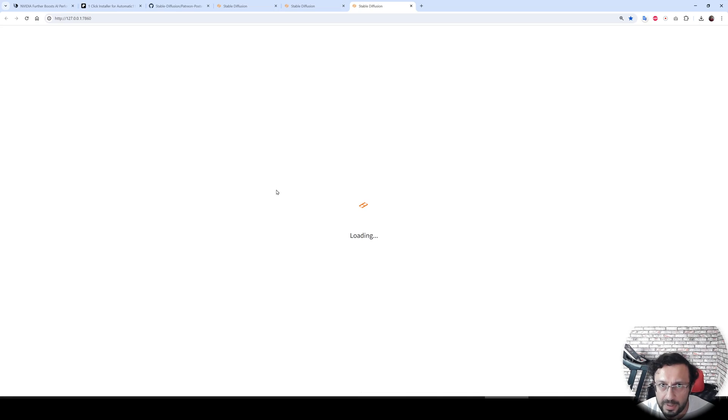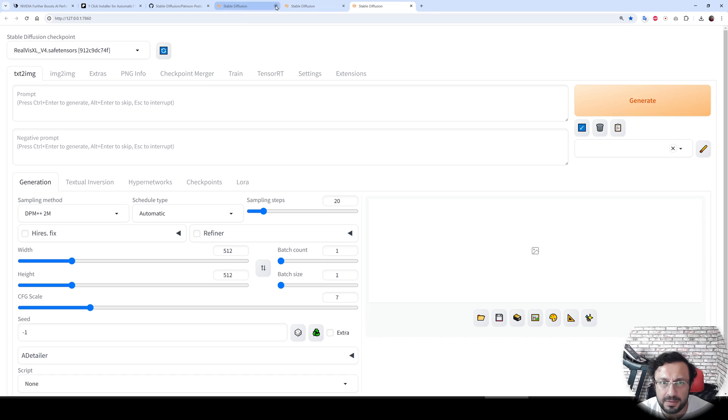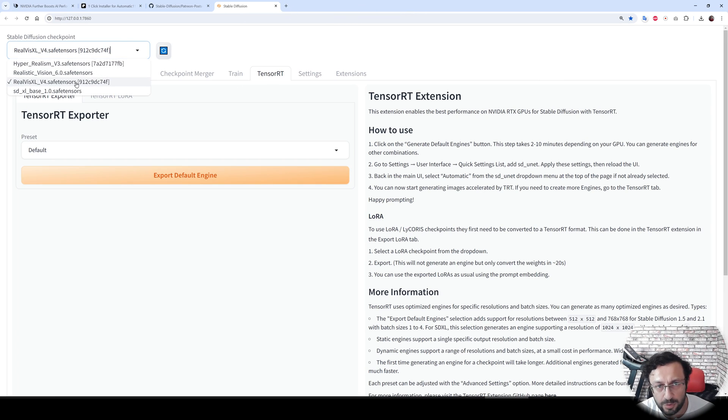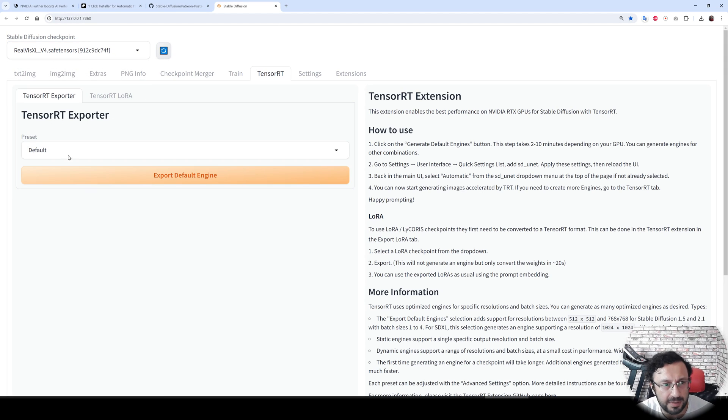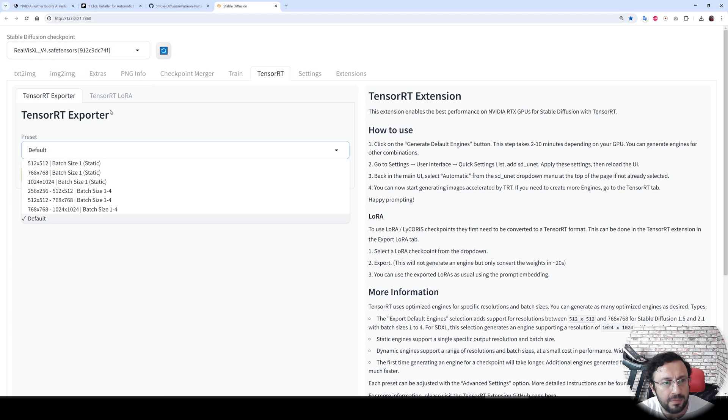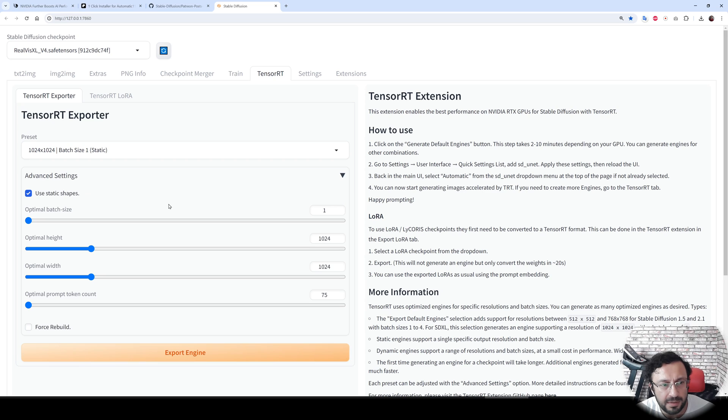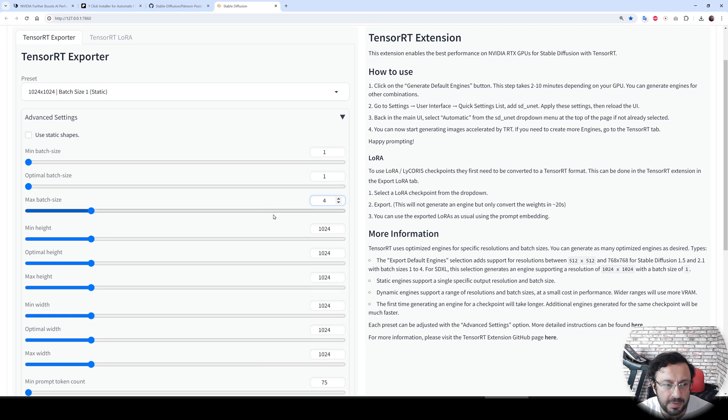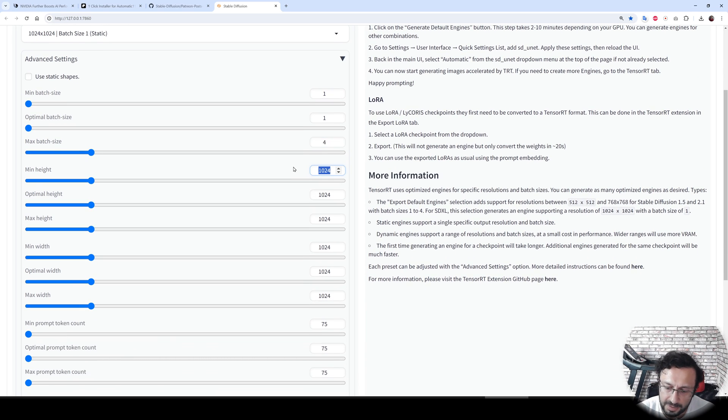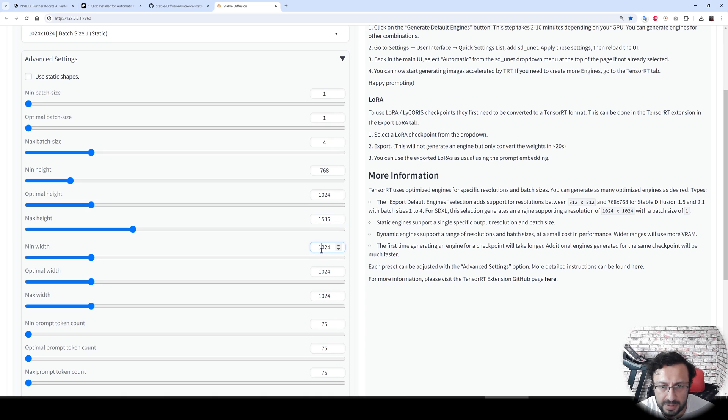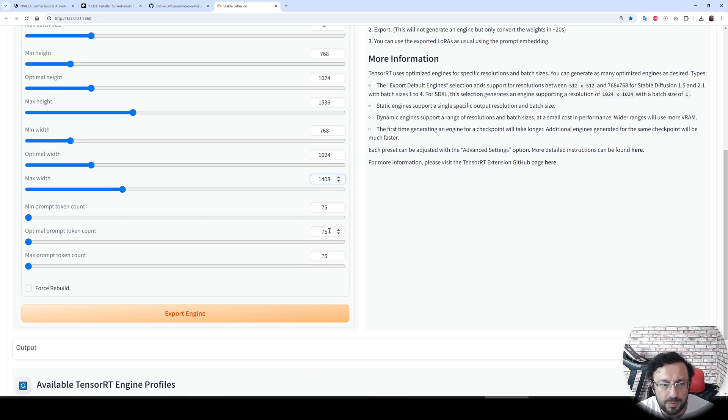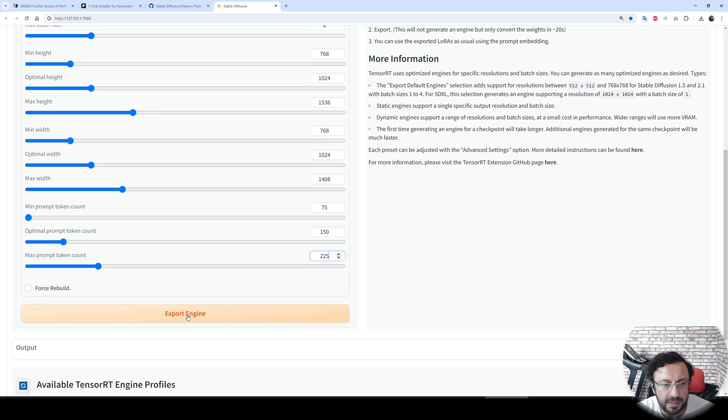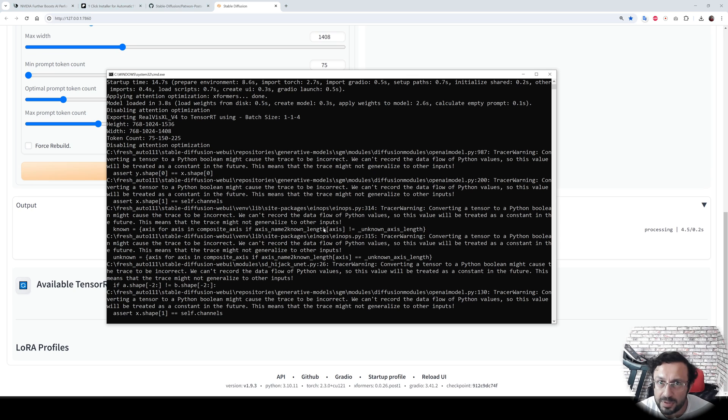For TensorRT to work, we need to generate TensorRT. Make sure that you have selected your model which one you want to generate TensorRT. I will use this batch size 1 static. Actually, I am going to change this. The min batch size 1, optimal batch size 1, maximum batch size 4. You can set the minimum height whichever you want. Let's also set this optimal prompt like 150 and let's make the maximum 225. Then export engine.